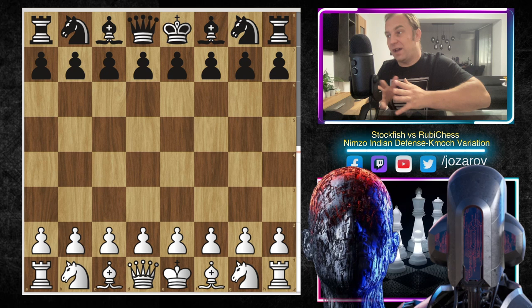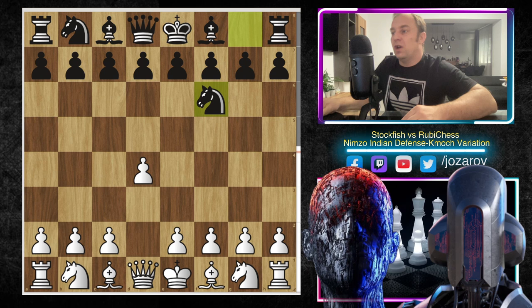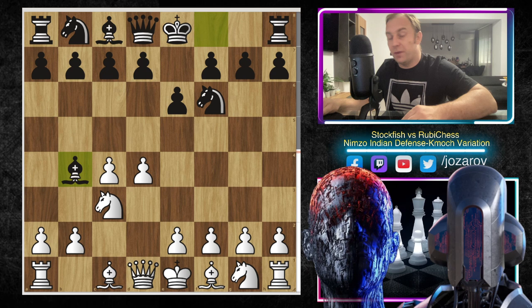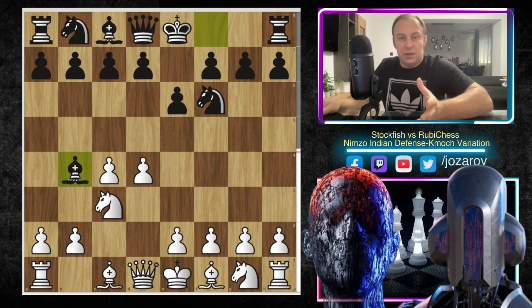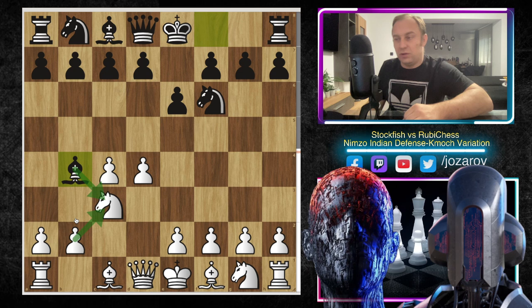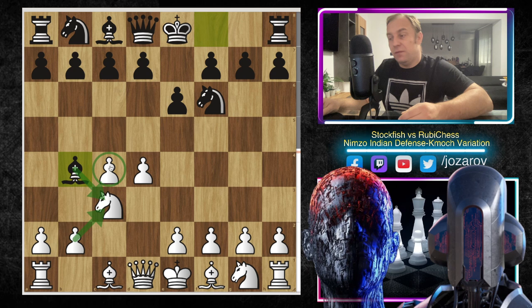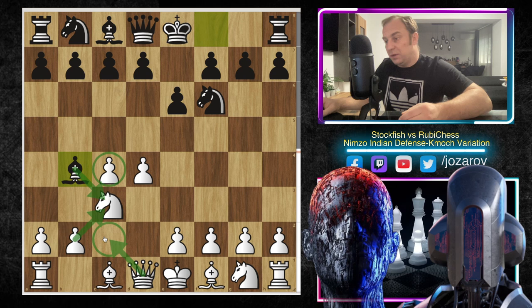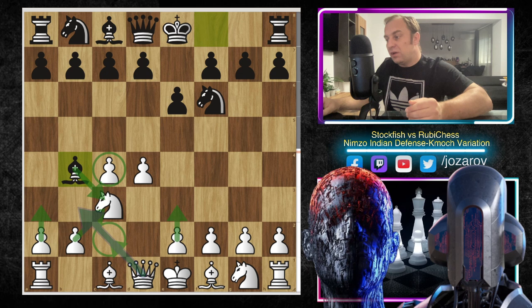The game starts with d4, knight to f6, c4, e6, knight to c3, and bishop to b4 - we have the Nimzo-Indian on the board. The main idea of the Nimzo is bishop takes c3, b takes c3 to mess up the pawn structure on the queen side, then attack the weak c4 pawn. You can play the classical system with queen to c2, go into e3, queen to b3, or a3. In this game, Stockfish played the move f3, the Kmokh variation.